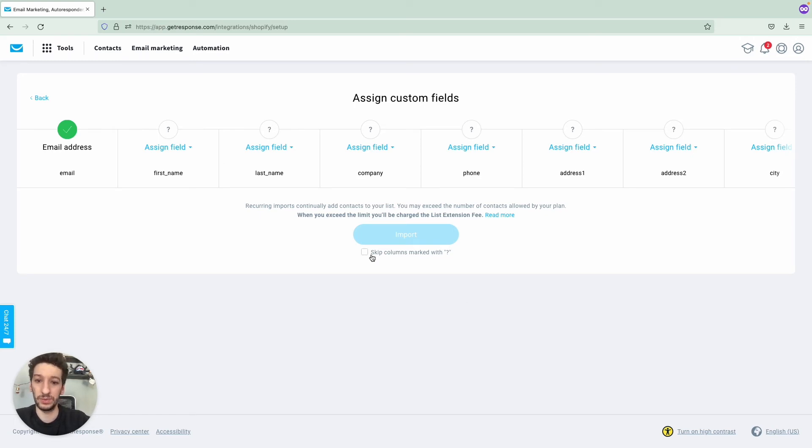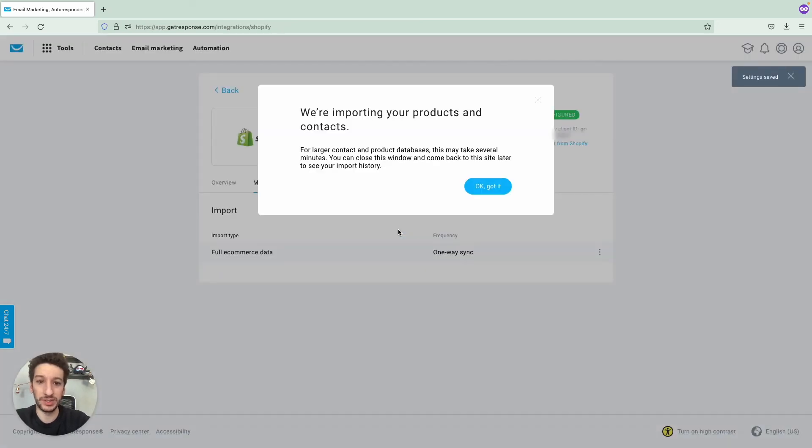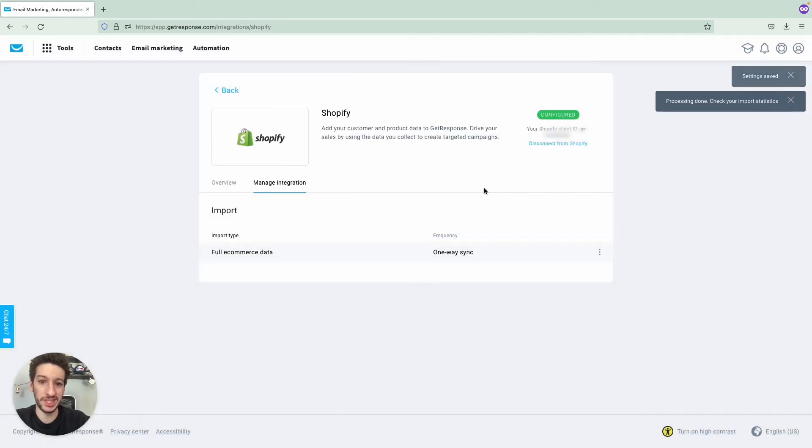And for now, we will just skip columns. I only have the checkmark here because I only have the email of my customers at the moment for testing purposes. Let's click Import. We will now see the notifications on the right and there you have the explanation. Okay, got it.